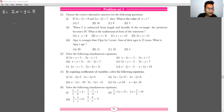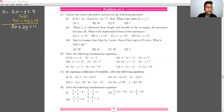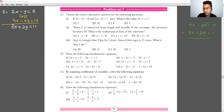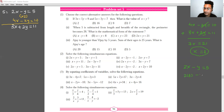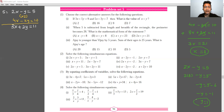Question number 5: 2x minus y equals 5, and 3x plus 2y equals 11. Multiply the first equation by 2 to get 4x minus 2y equals 10. Adding this to the second equation, the y terms cancel: 7x equals 21, so x equals 3. Substituting: 6 minus y equals 5, so y equals 1.